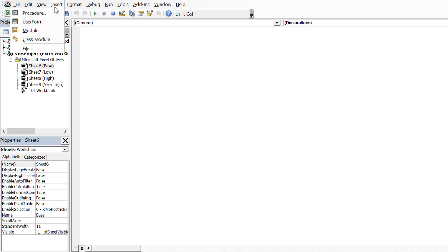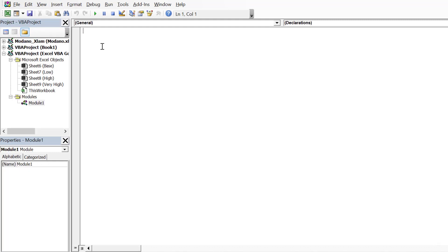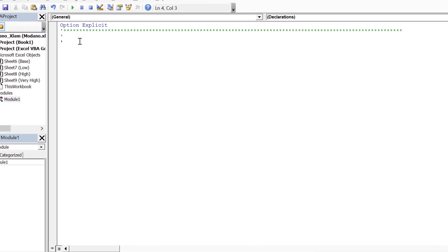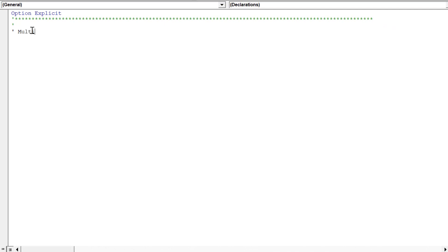Go to Visual Basic for Applications, and then insert a module. Remember to notate your code as we are doing here in green.